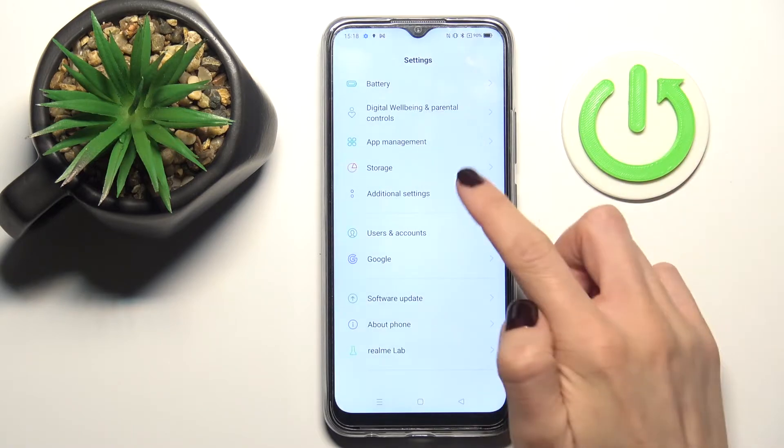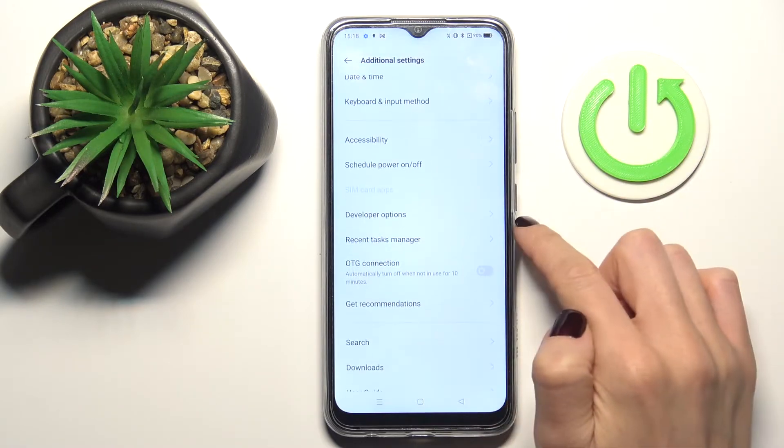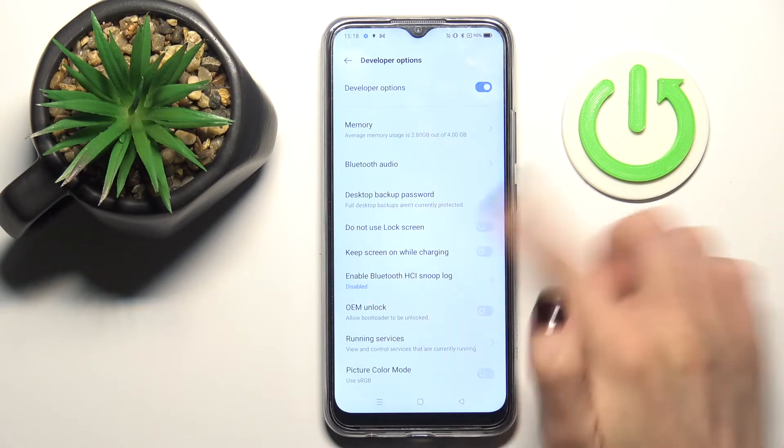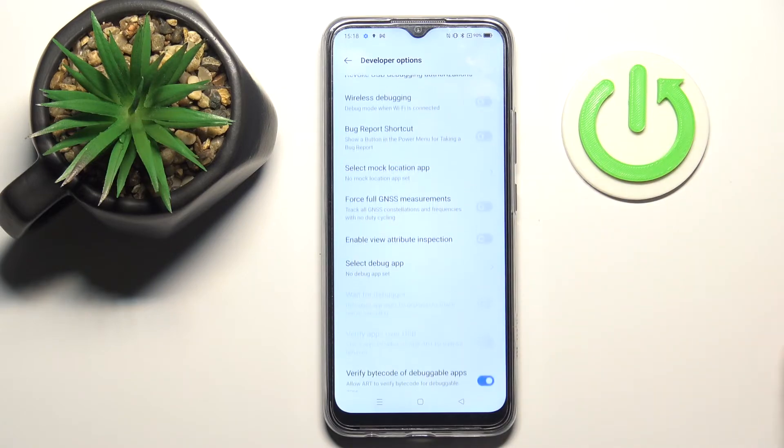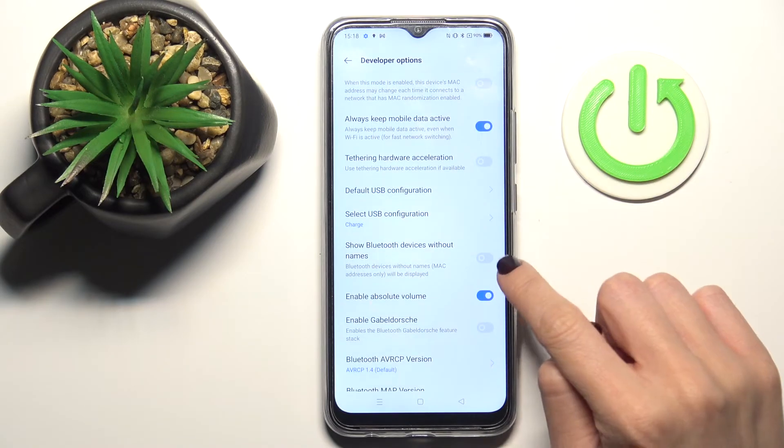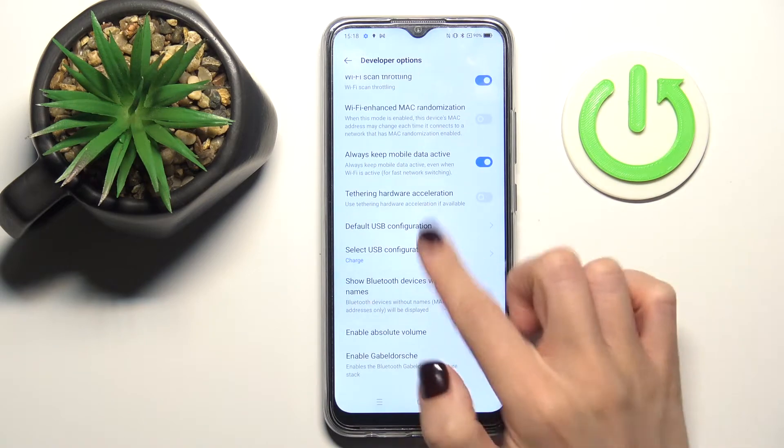You'll find it under Additional Settings. Just click to open, and now you can use all the features and options. Use the switcher to activate them, and you can turn them off the same way.